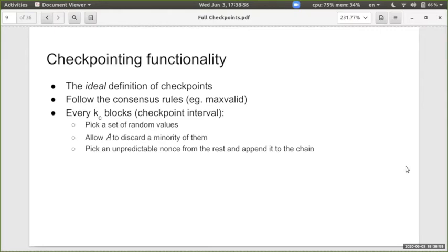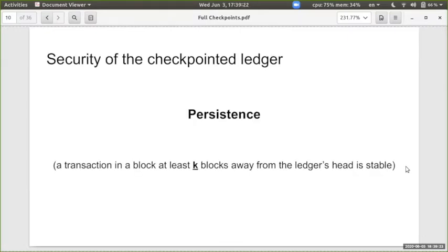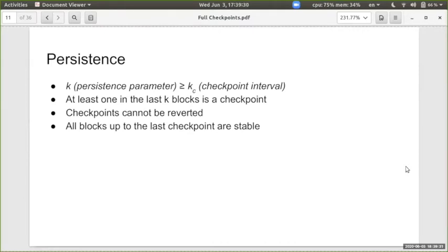In our functionality we give the adversary some power to affect this randomness, modeling that the adversary may corrupt some parts of the authority but not a majority of it. Persistence is relatively straightforward: if we cut enough blocks from the end of the chain, one of these will be a checkpoint. Since an honest party will never revert a checkpoint, all parties will have the same chain before it, so persistence follows easily from checkpointing.